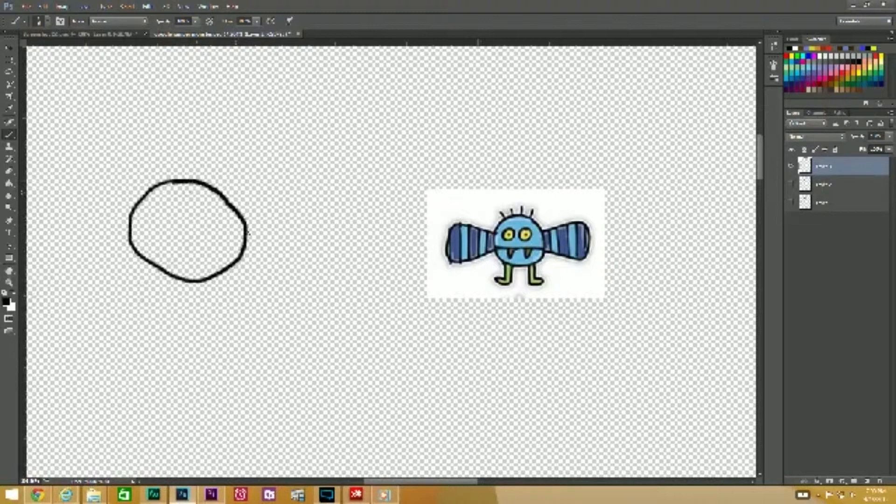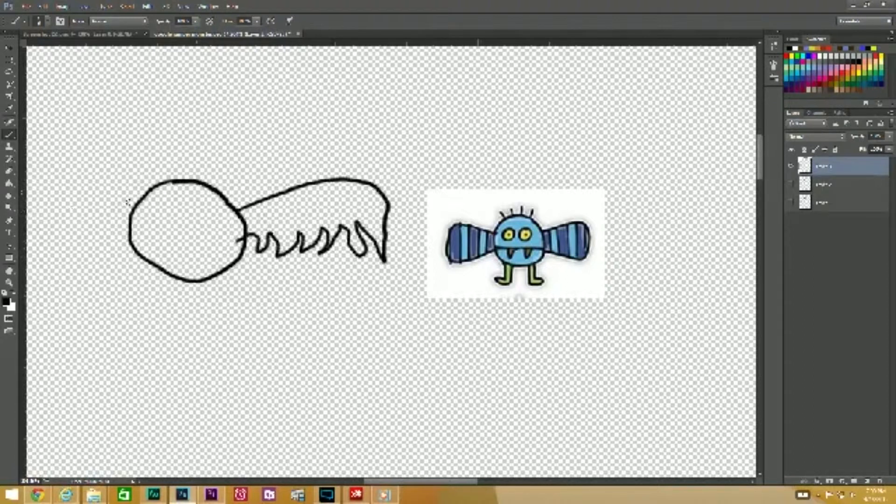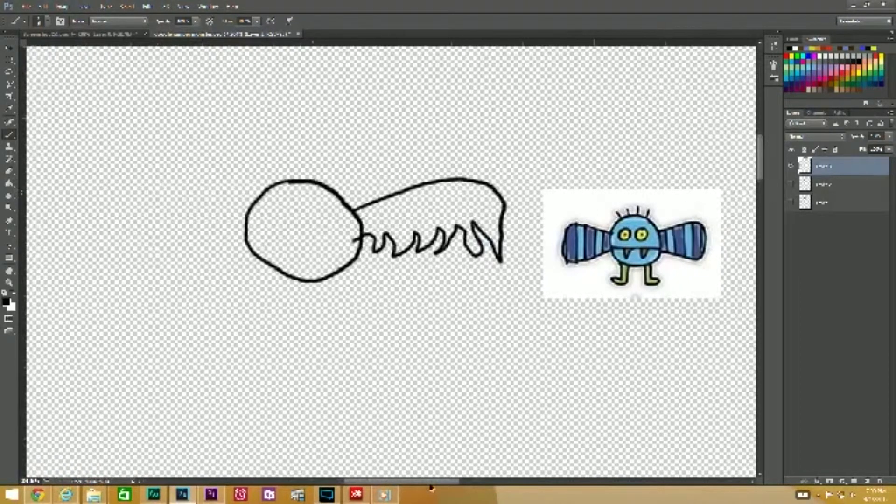I want to do some bat wings instead of little butterfly wings. Let me scroll over a little bit so we can see that better.